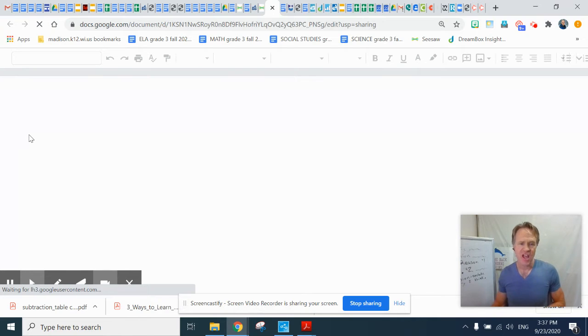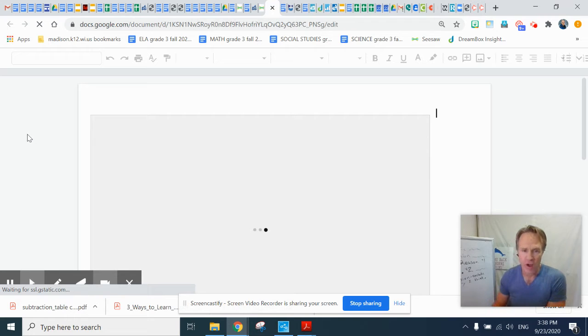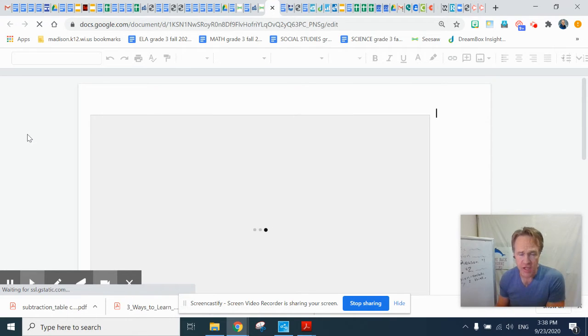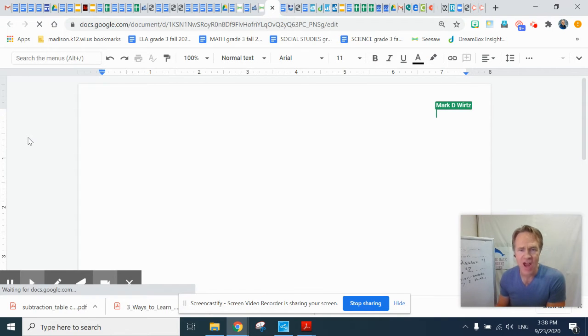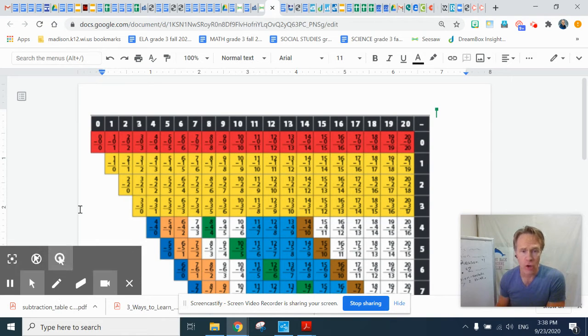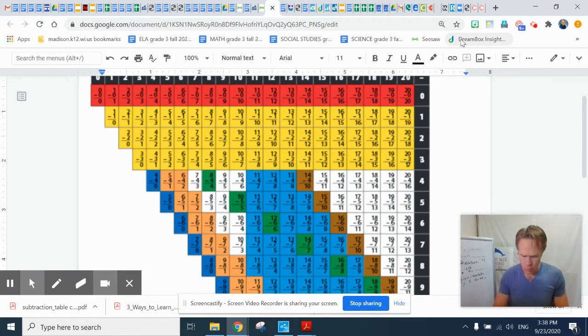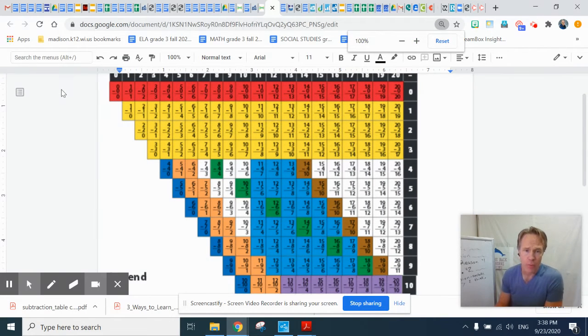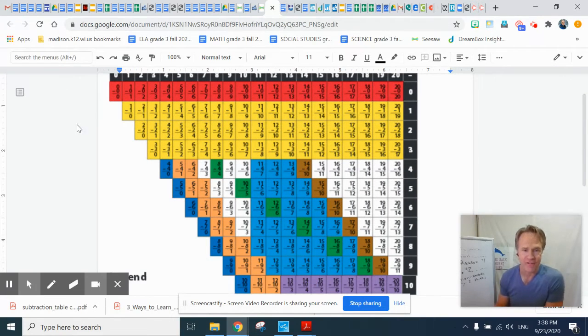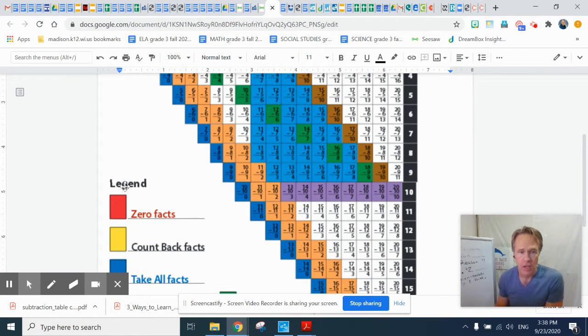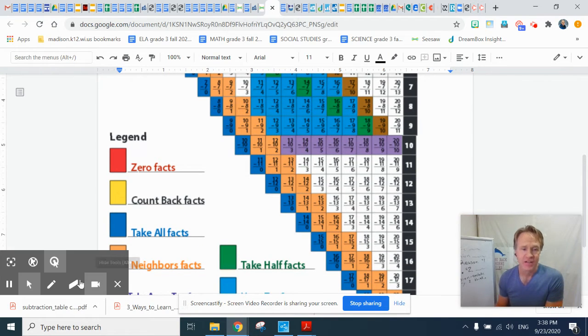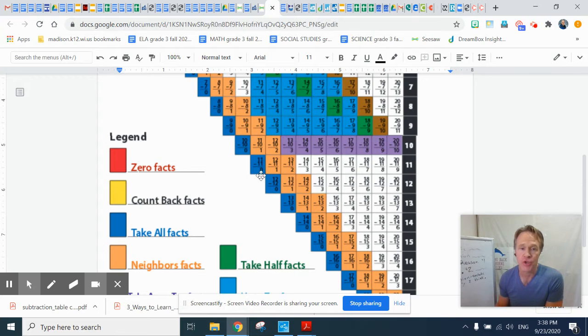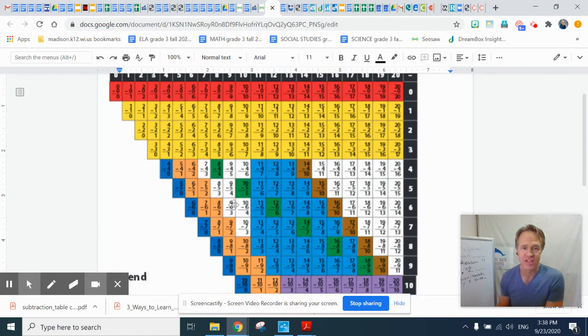Today we are only going to be discussing three types of takeaway facts. We're going to discuss the yellow facts. The yellow facts are the countdown facts. We are also going to be discussing the top row, the red facts. Those red facts are the zero facts. And finally for today, we are going to be looking at the take all facts. The take all facts are the ones right here in dark blue, not the ones up here in light blue.